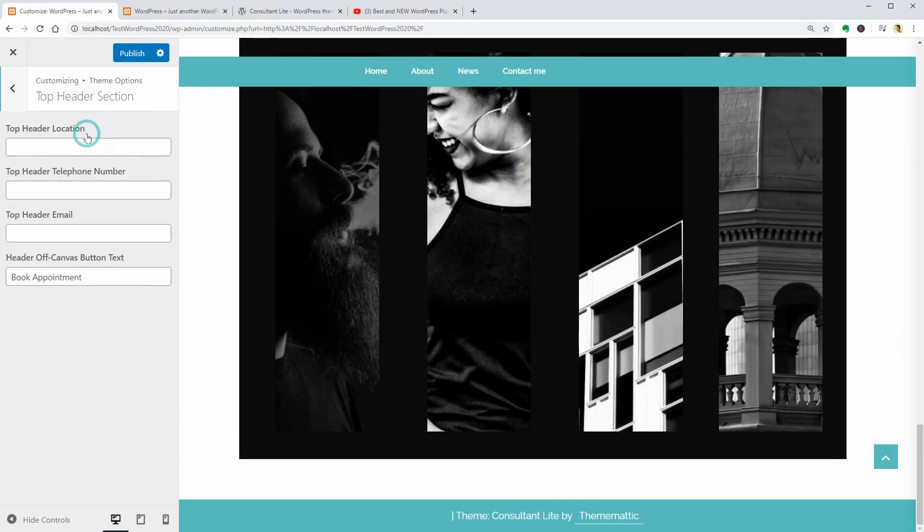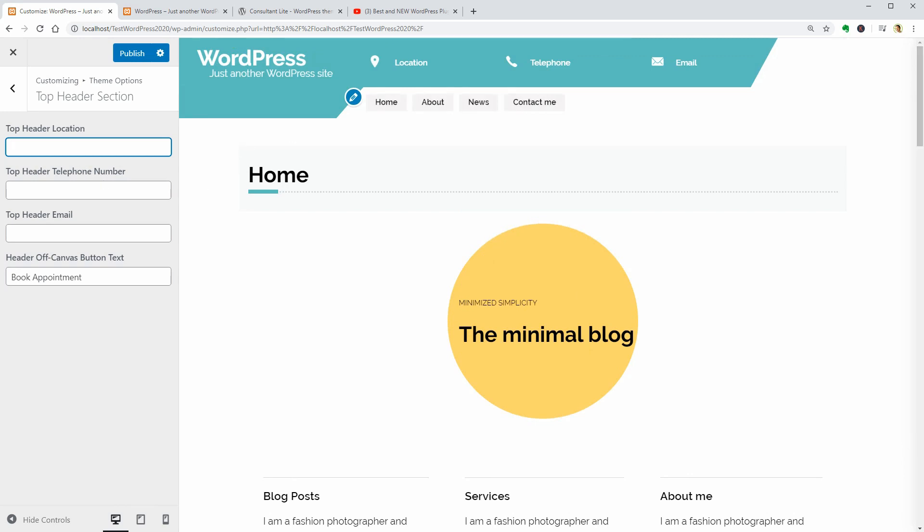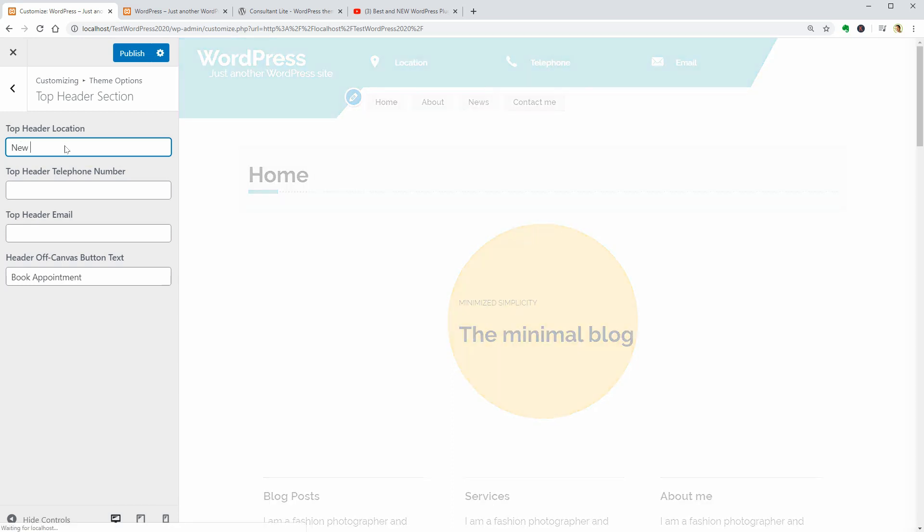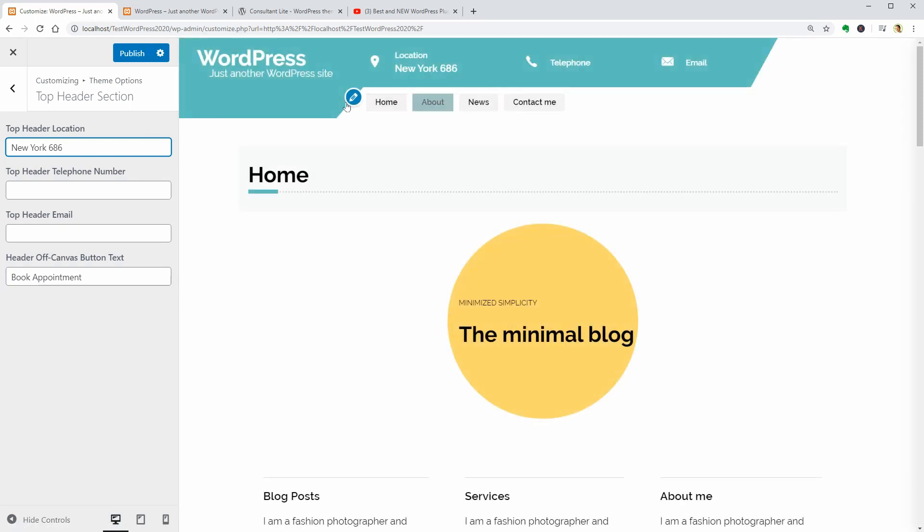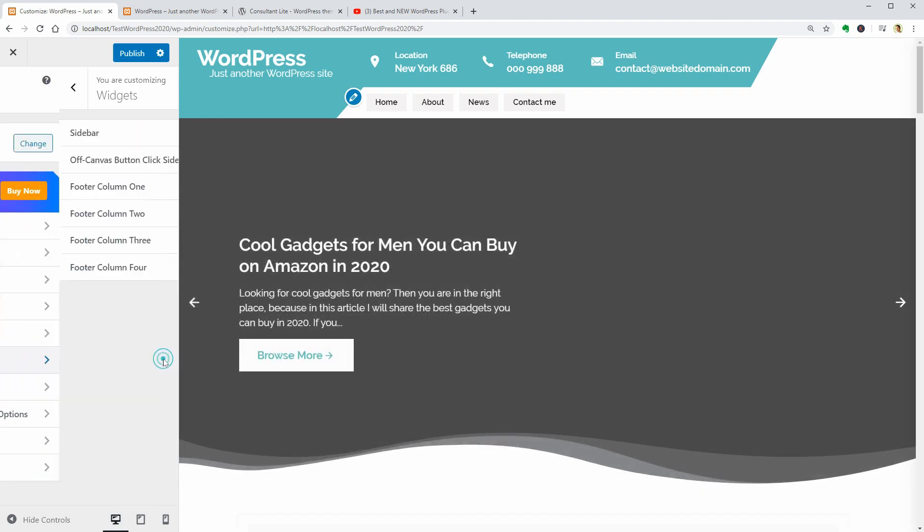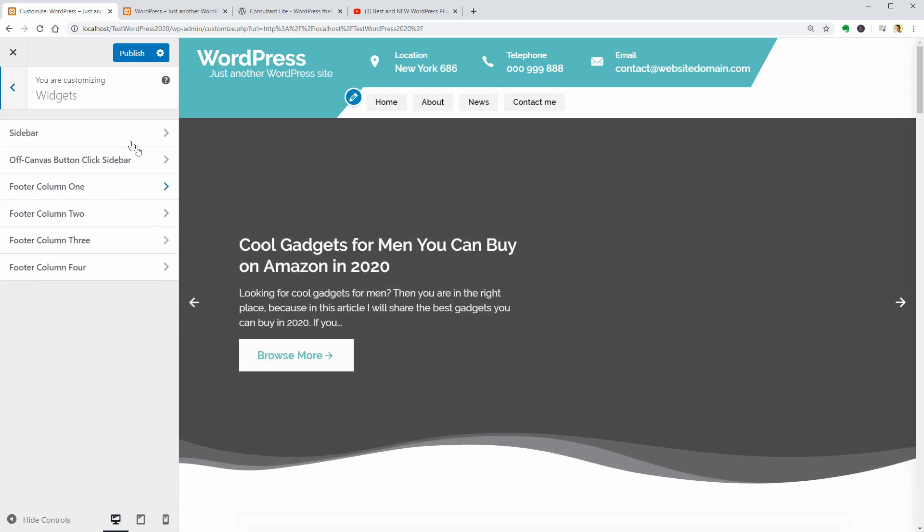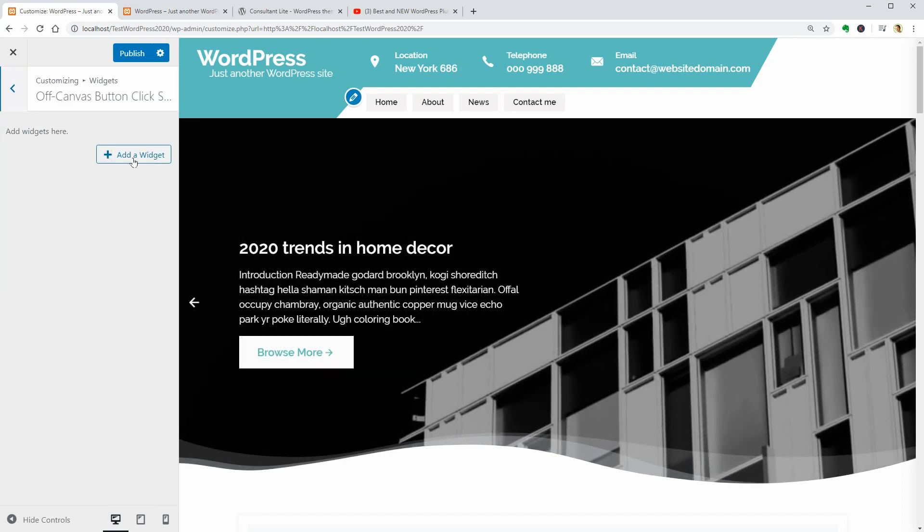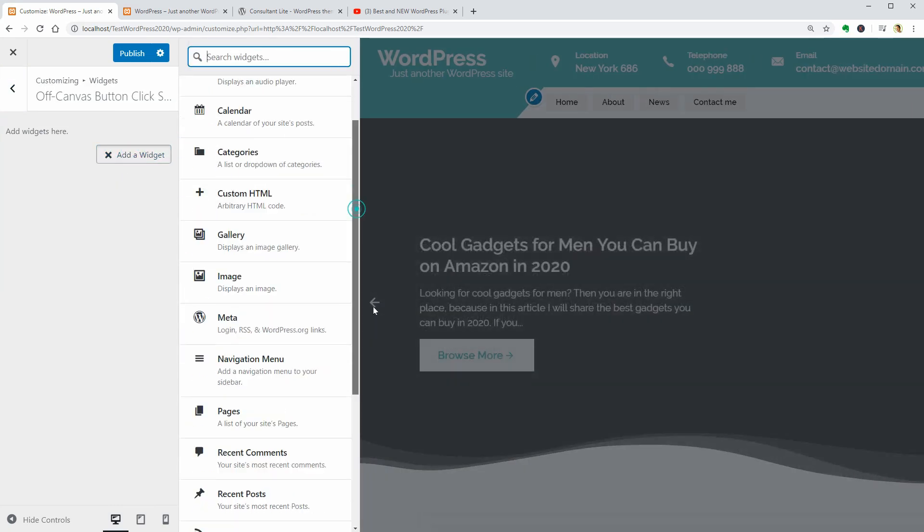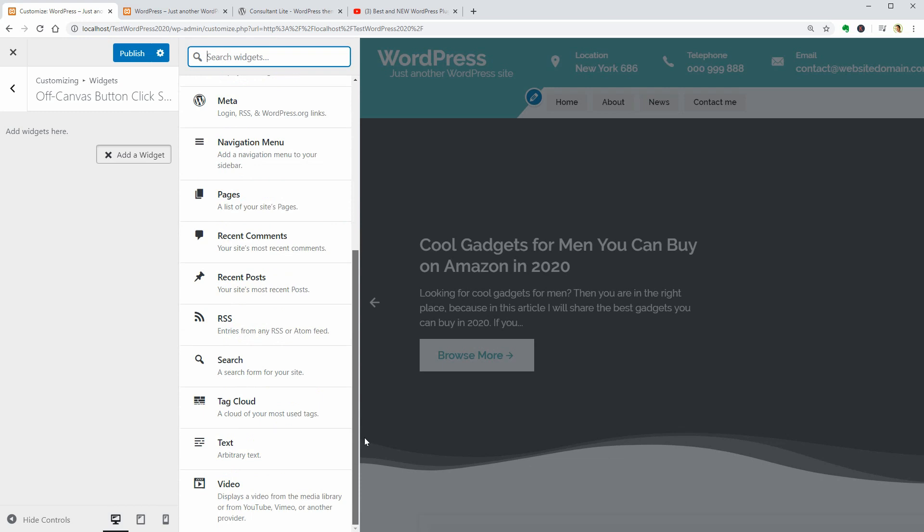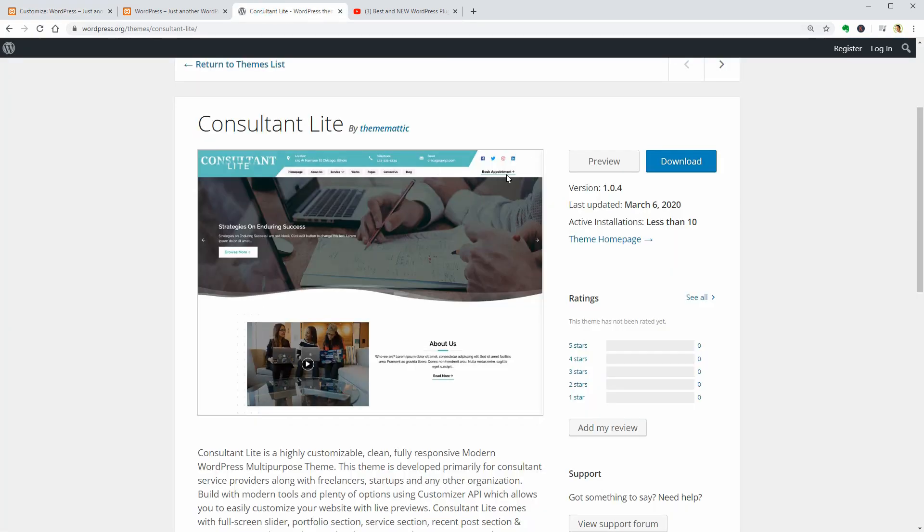To add my own address under the location info of the header area, I need to go to theme options and access the top header settings where the content of the header location field is what you will see under location, New York for example, and the fields below are for the phone number and email. The header off canvas button text can be edited here and then you can activate it by going to widgets, off canvas button and add any widget. There is no preset for social icons so you have to create something with the HTML widget or install a social share plugin that gives you a widget too.